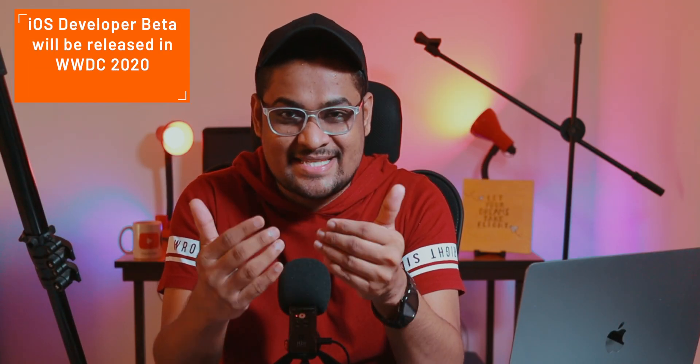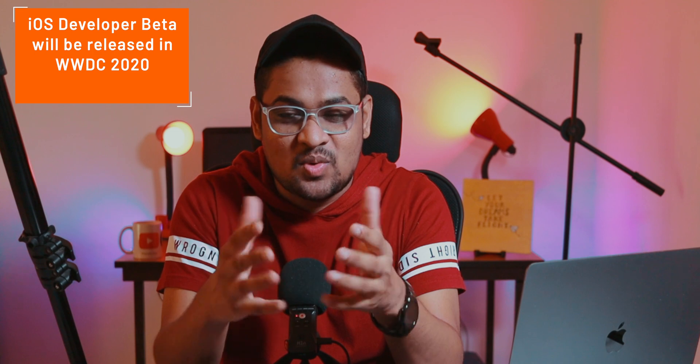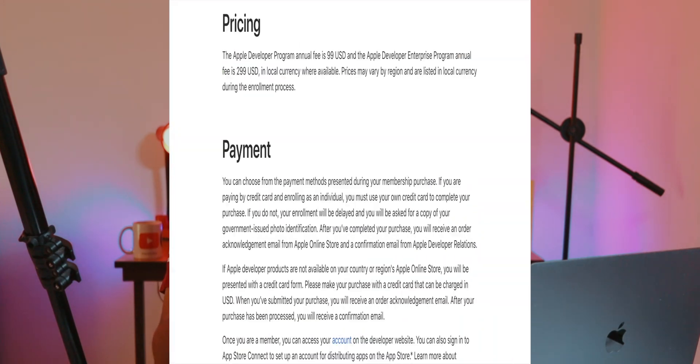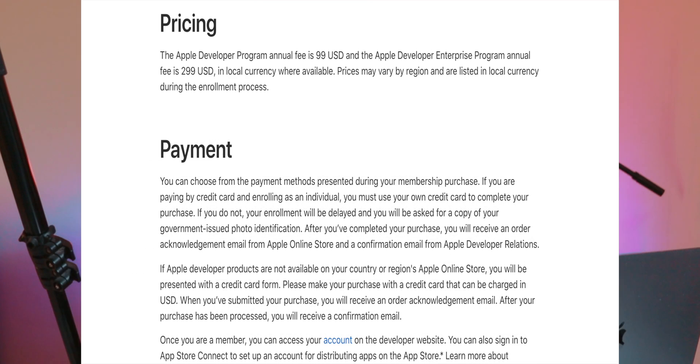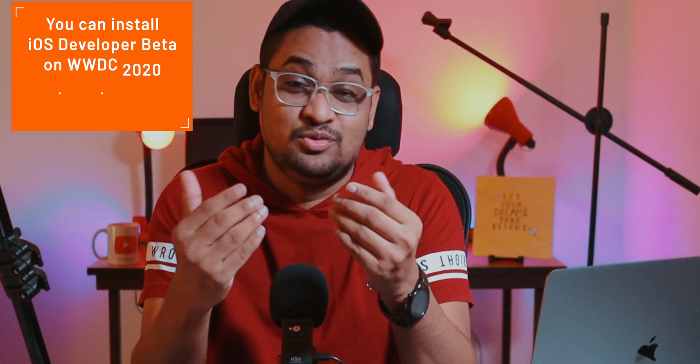The second type is iOS developer beta, which Apple is most probably going to release tomorrow. This is not a free software — you need to pay $99 a year and sign up for the Apple Developer Program, and then you can install this software on your iPhone.